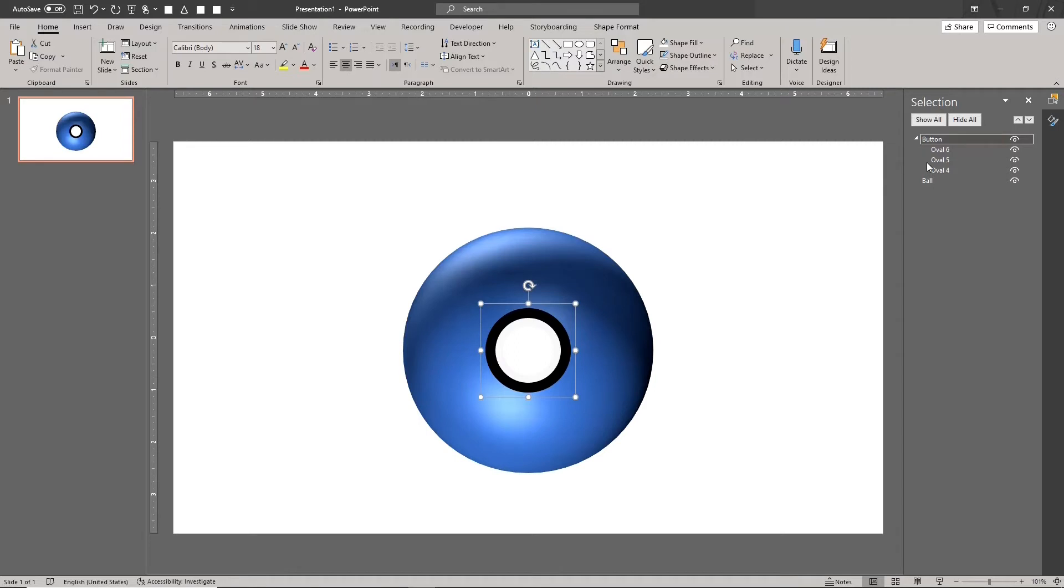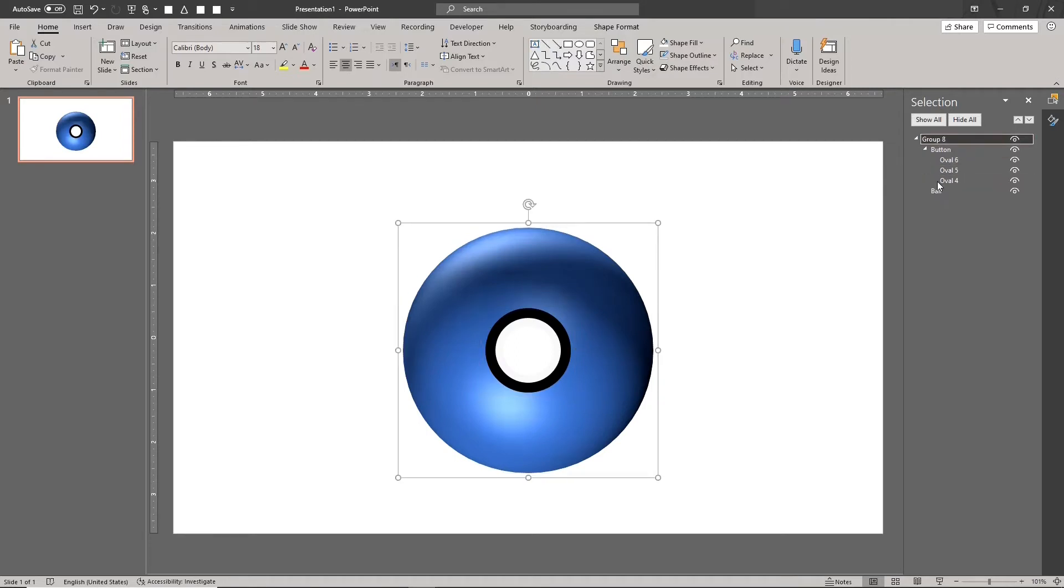Select everything again and group them. We now have our Pokeball group.